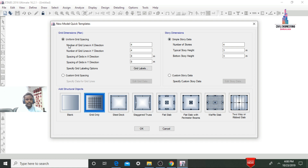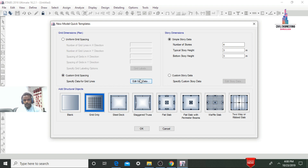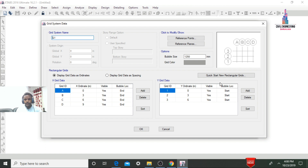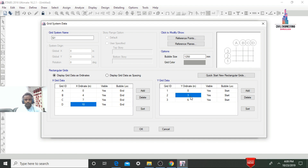We need to select the grid dimensions and story dimensions. I am taking four lines in the X direction and three lines in the Y direction, with initial spacing of three. Then I will change the center-to-center column distances using the Custom Grid Spacing option. Click Edit Grid Data. For X coordinates: first is 4m, second is 7m (4+3), and last is 10m. For Y coordinates: first is 3m and second is 4m.